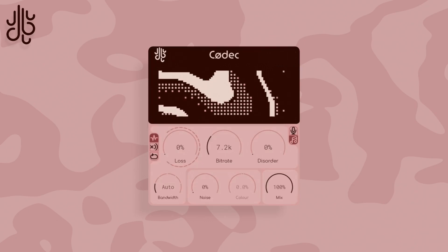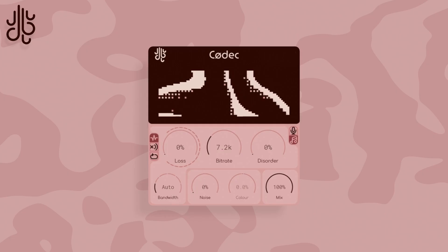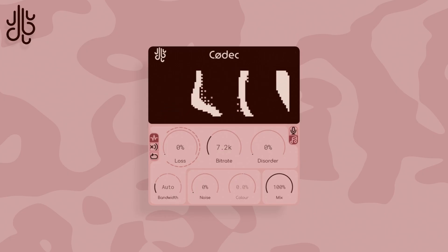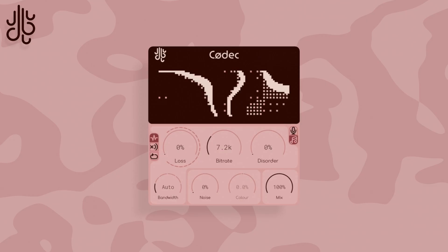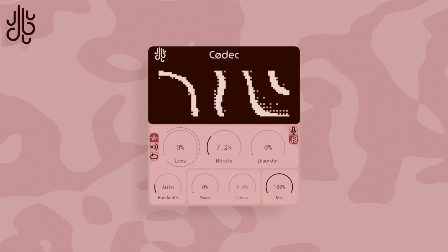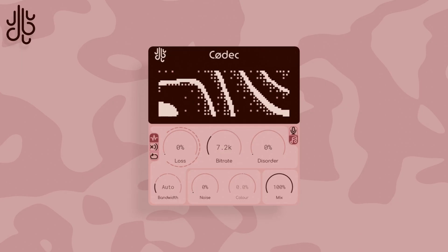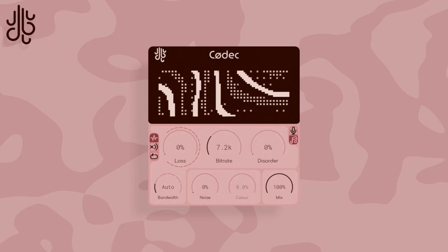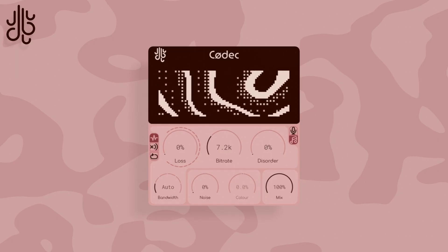This is Codec. Codec is Laze's approach to audio degradation, and is available as a free download on our website. Instead of adding vinyl crackles, guitar cabinet simulation, or cassette distortion, Codec degrades sound in a more modern way, by utilizing a real-time audio coding standard made for doing things like video calls, as a discrete audio effect.